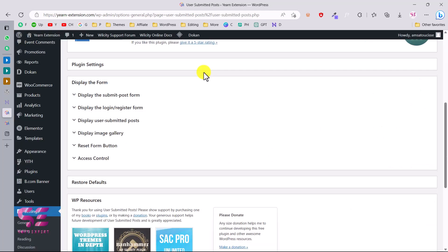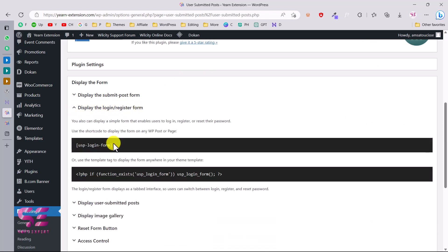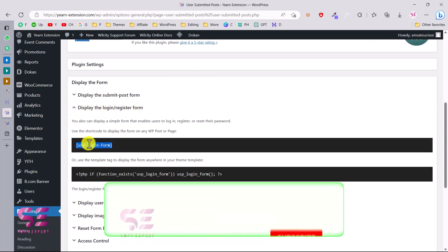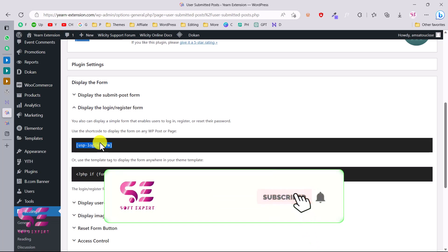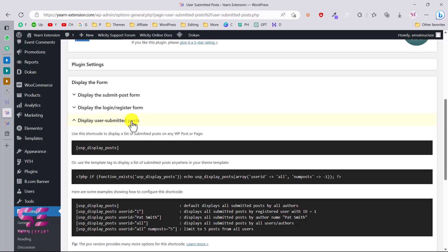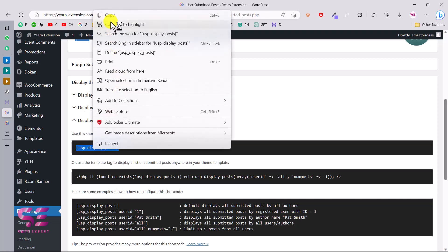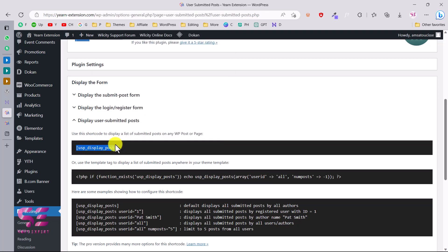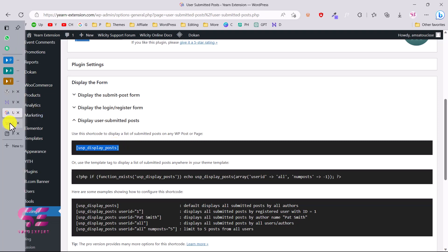If you want to enable login and registration for guest posting, you can go to Login and Registration in the plugin settings and copy the login form shortcode to display on any page. Similarly, if you want to display submitted posts on a specific page, you can copy that shortcode and display it on any page.